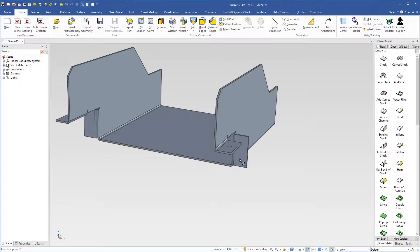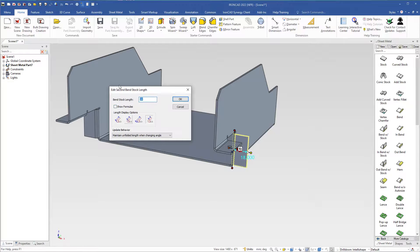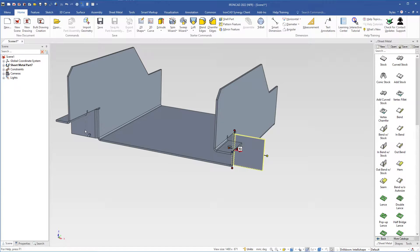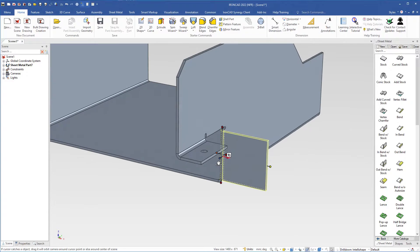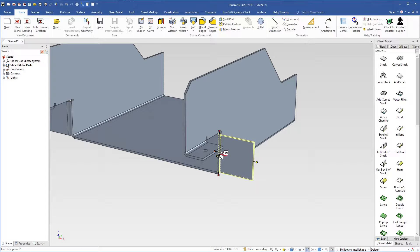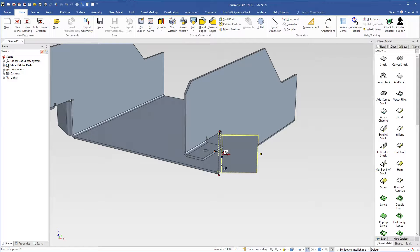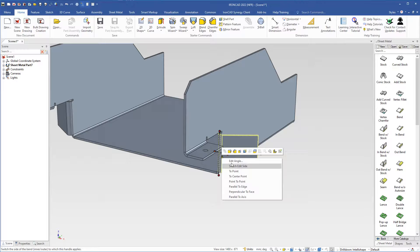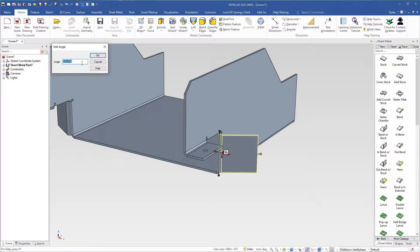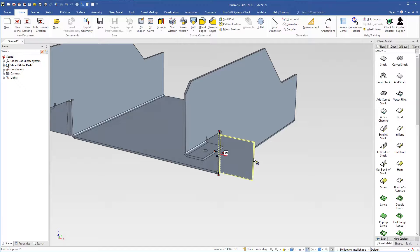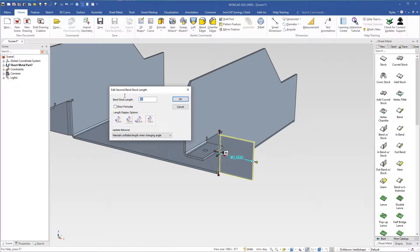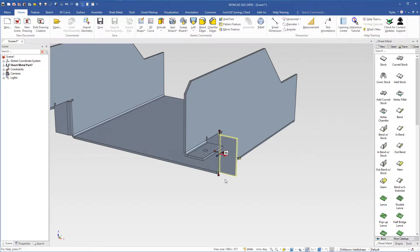When it is mirrored I can also change the size of different features on this side and it will be transferred to the other side. If I double click this handle and type 40, it will also change on the other side. Even if I grab the angle handle or change the angle of the band, it will also change on the other side. I right click and choose edit angle, type 90, and hit enter. Then I double click this handle, type 20, and hit enter.